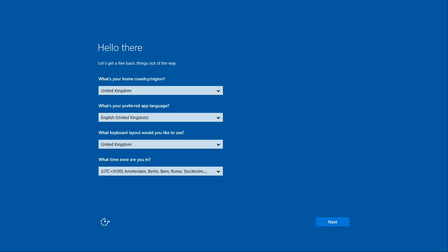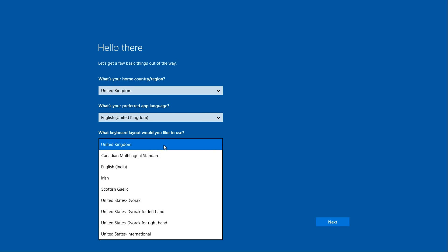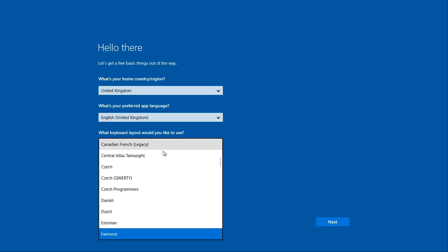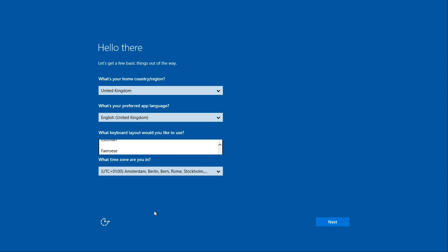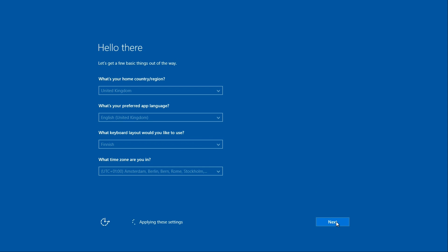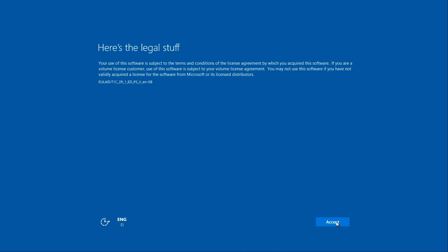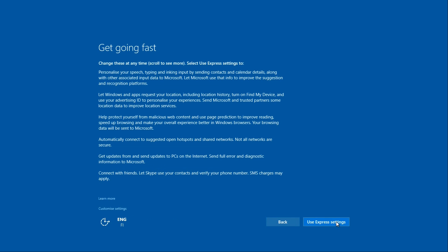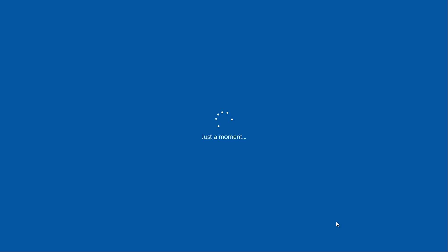You have to go through the normal Windows setup process now, creating a temporary local account. You cannot use the usernames of any existing accounts. Although we deactivated them, the names and profiles still exist and the usernames are reserved.